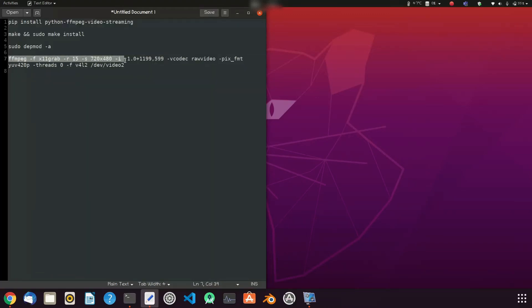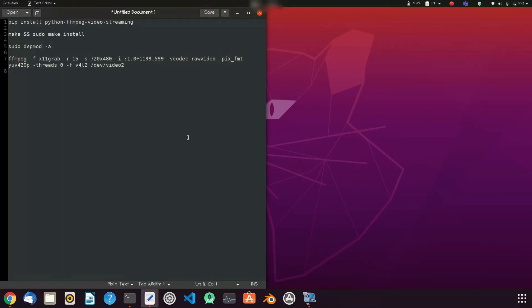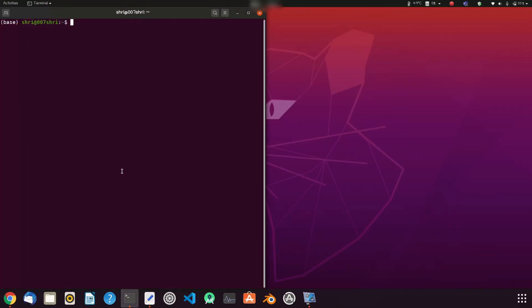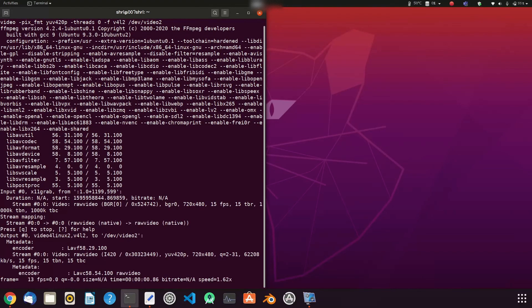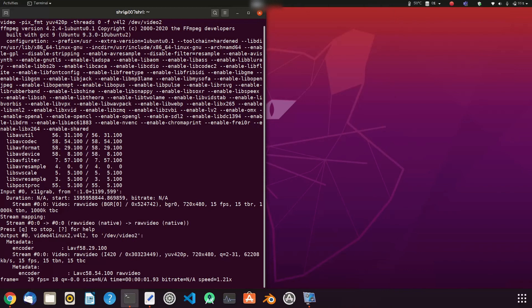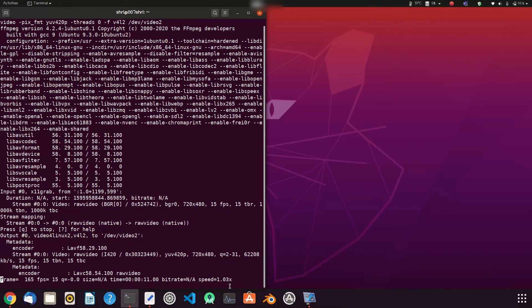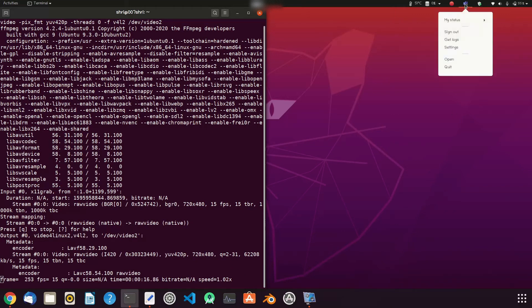Now we will just copy this command and paste in terminal. Okay, it's processing at 22-16 FPS. And now we will open our Microsoft Teams to test this.